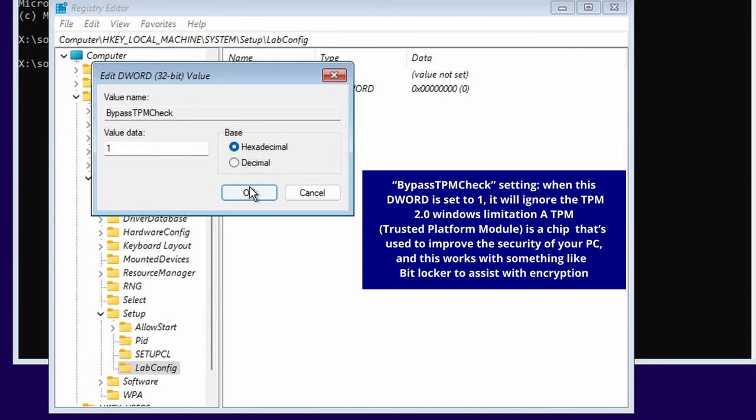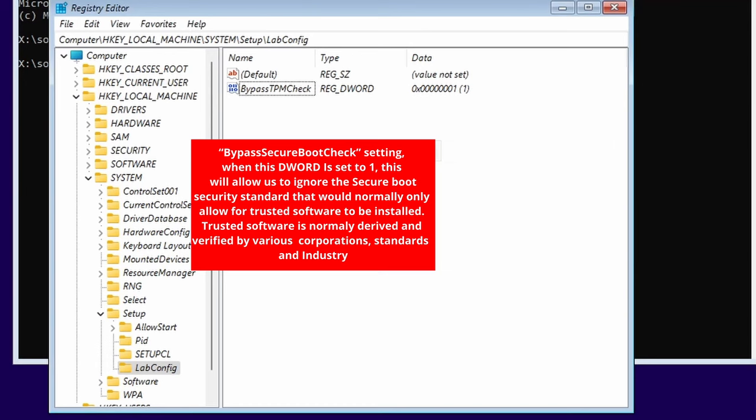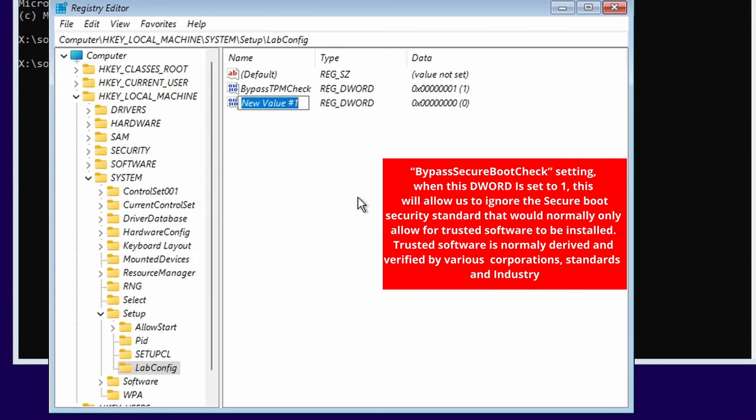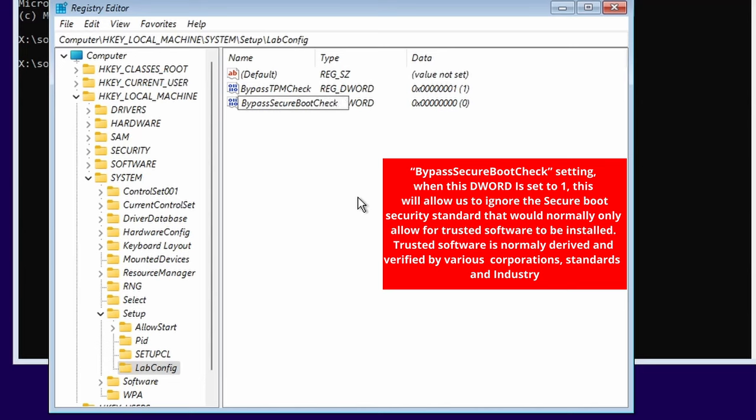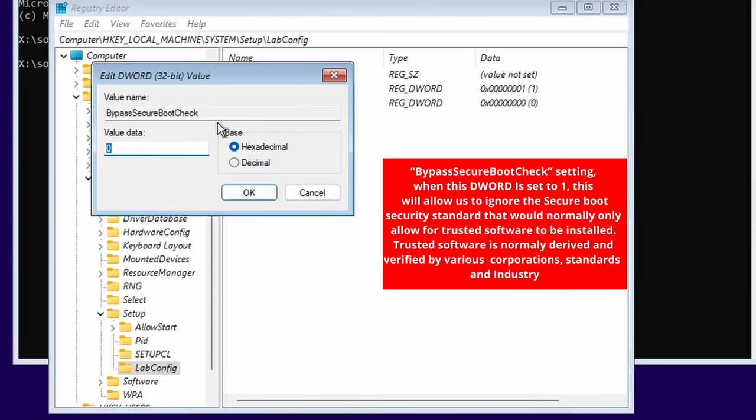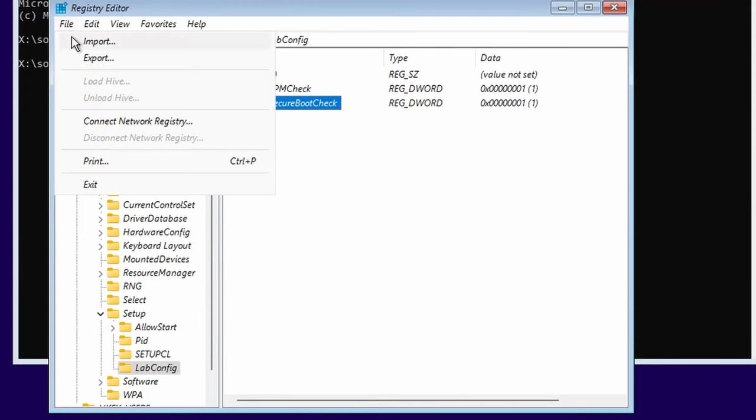We're then going to create a new DWORD again and this time around we're going to call this BypassSecureBootCheck. Once again, make sure you spell that exactly as it is. Once we're done with that, we are then going to double click into it. We're going to change the value data to 1 as well. You'll see again in bracket it's a 1. We can go File, Exit. This is going to save all changes and exit it.